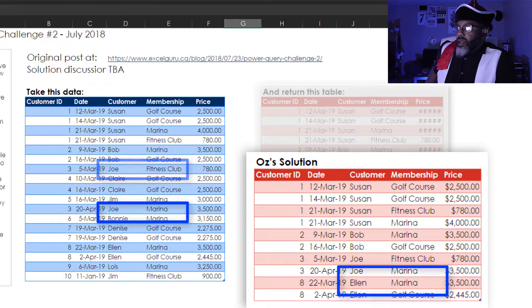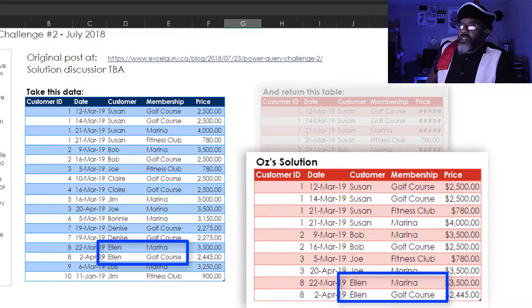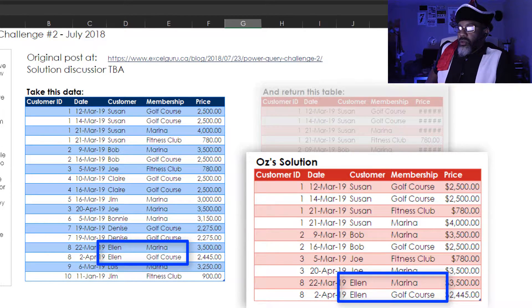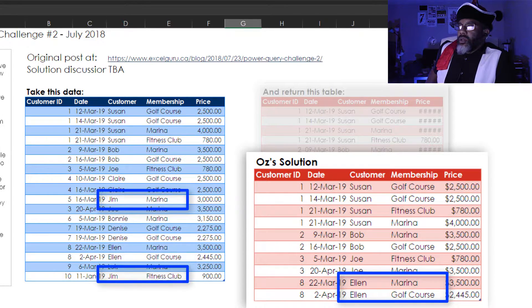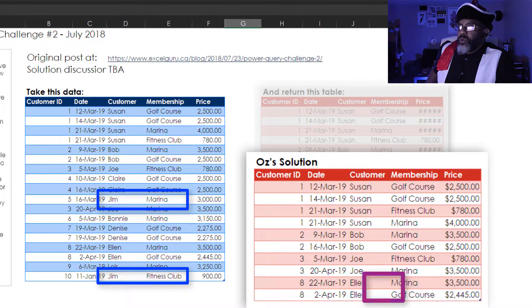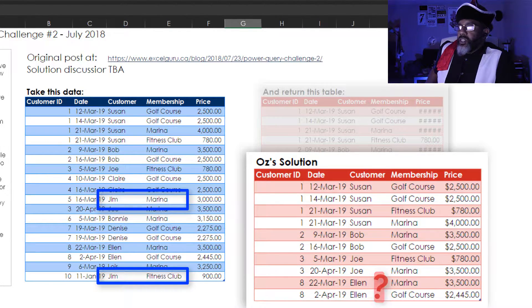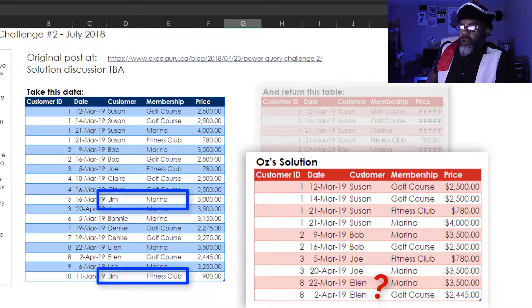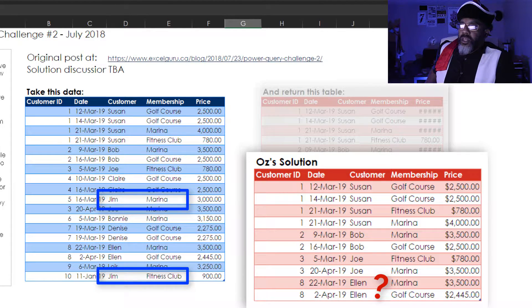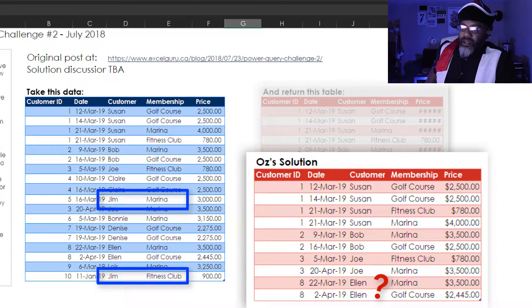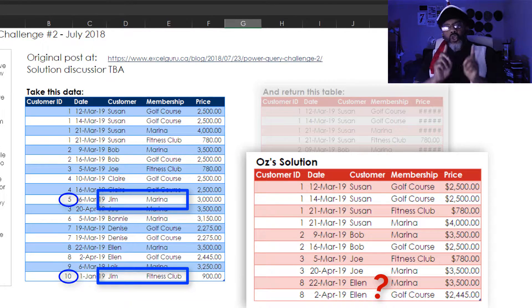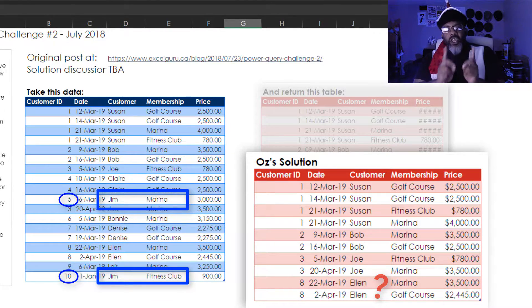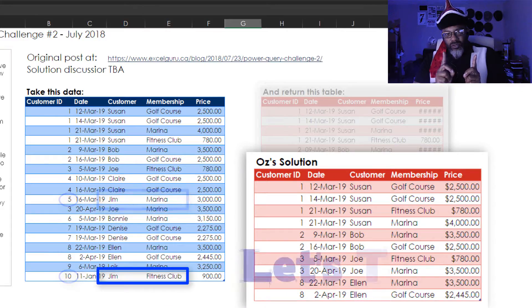Ellen is somebody brand new who's got Marina and golf course, but look at Jim. Jim has Marina Fitness Club, but also pay attention there's a Jim Customer ID 5 and a Jim Customer ID 10. Two different Jims.